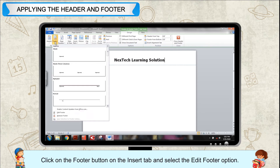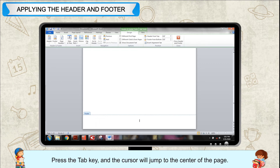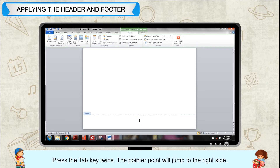Click on the footer button on the Insert tab and select the edit footer option. The cursor will appear on the left side of the footer section. Press the Tab key and the cursor will jump to the center of the page. Press the Tab key twice and the pointer will jump to the right side.